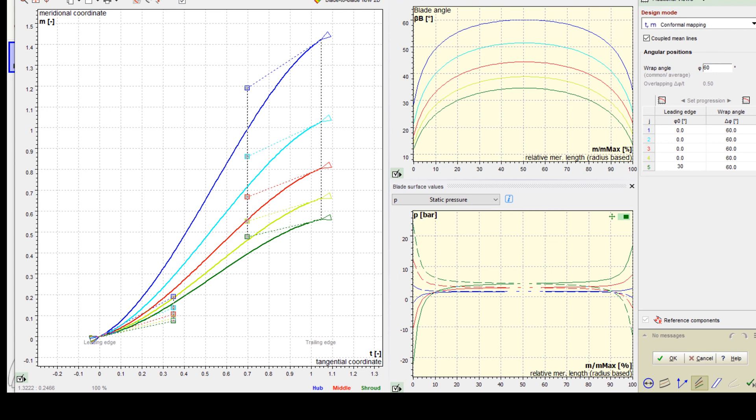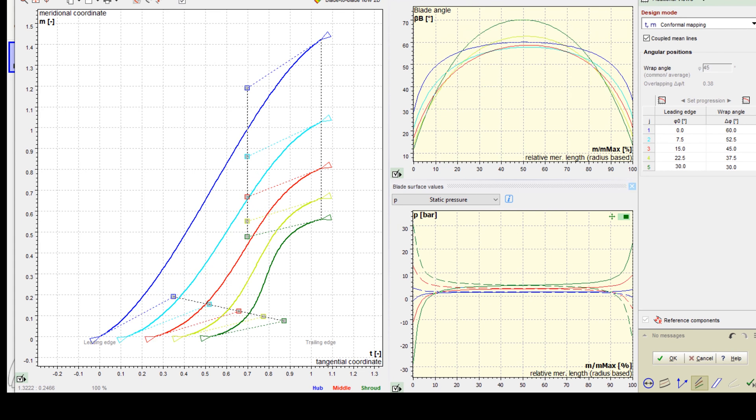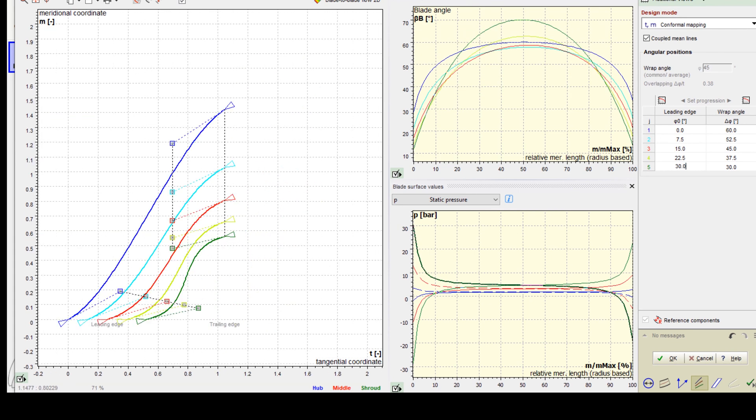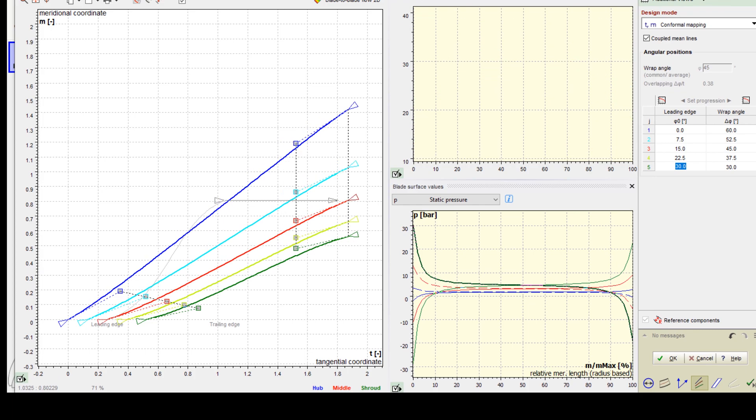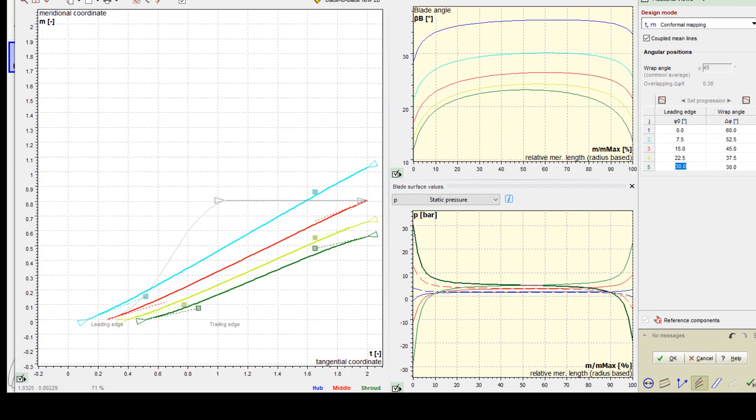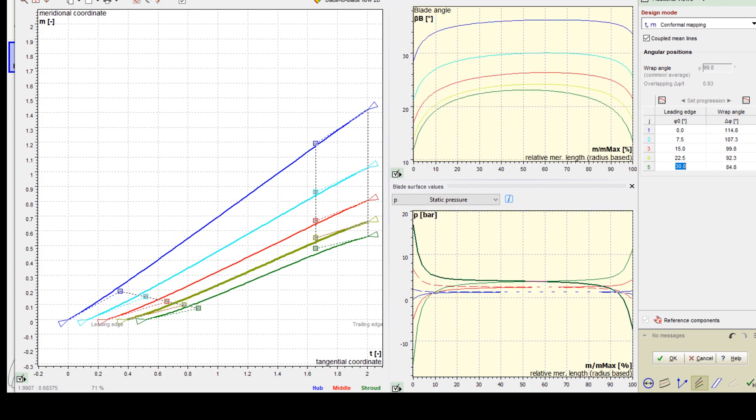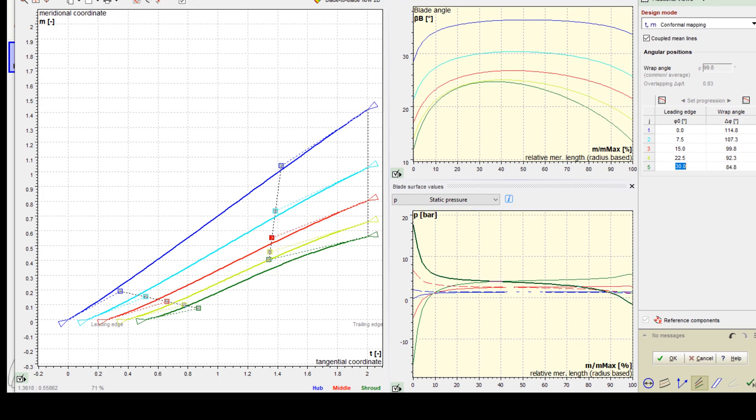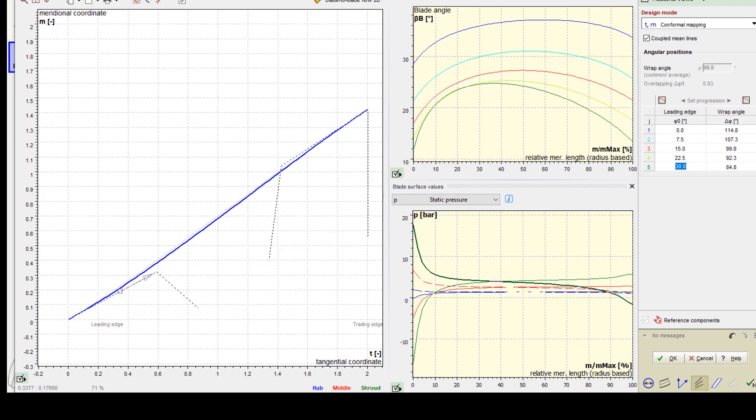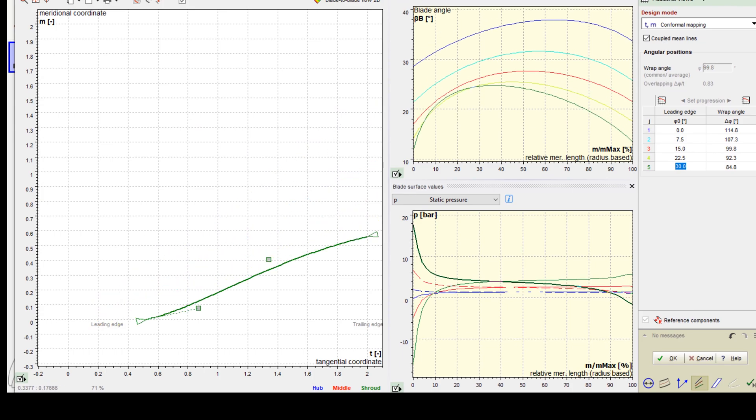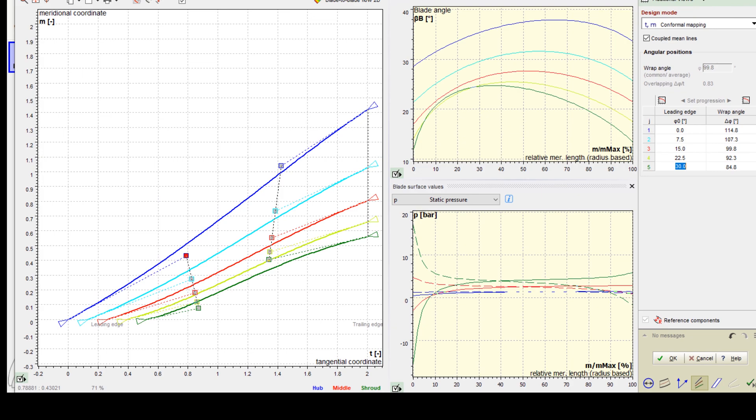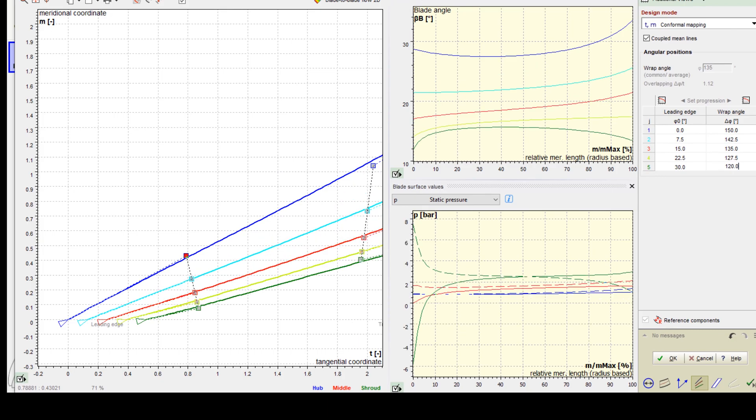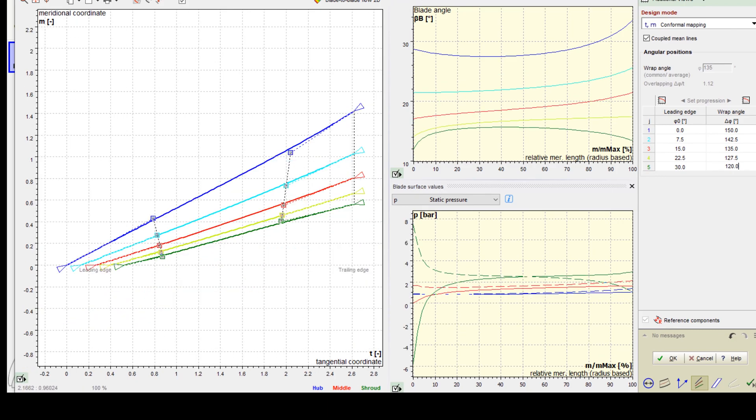In the next design step, we do the mean line design, which determines the curvature of the blade between leading and trailing edges on every span. Mean lines can be coupled or uncoupled. The curvature and the wrap angle of the blade can be adjusted graphically or numerically. On the right side of the window, we have several diagrams to evaluate geometrical and physical properties like blade angle distribution, area progression, lean angle, and static pressure.